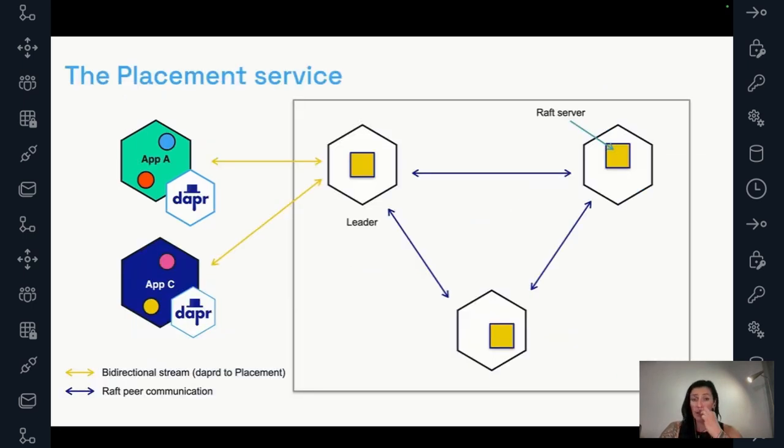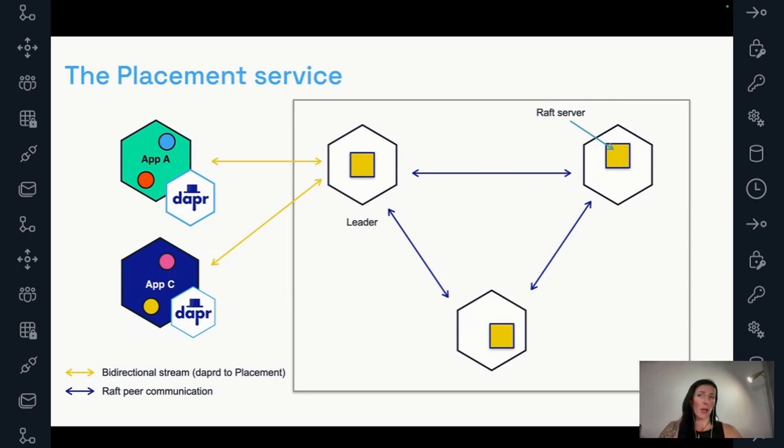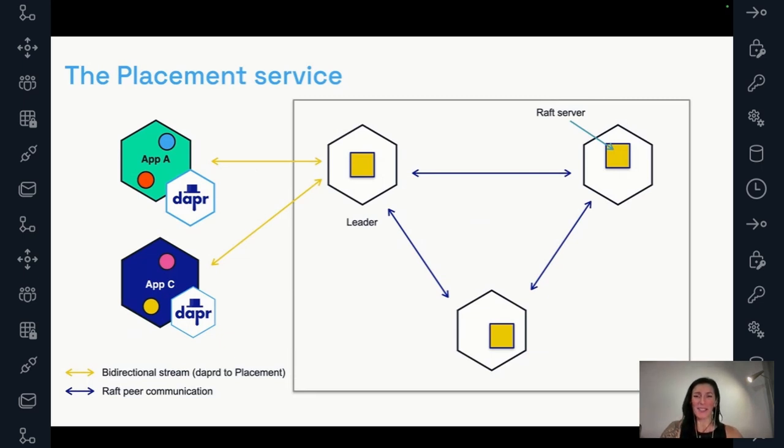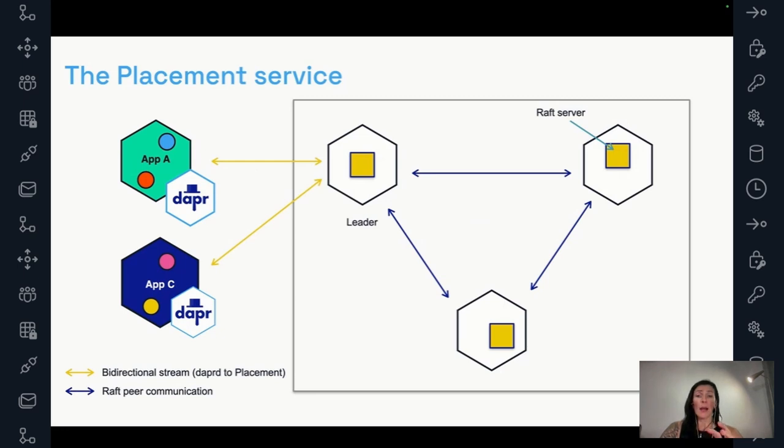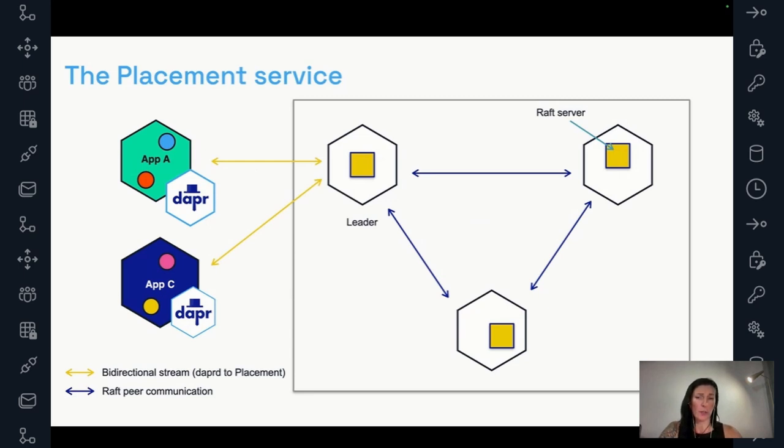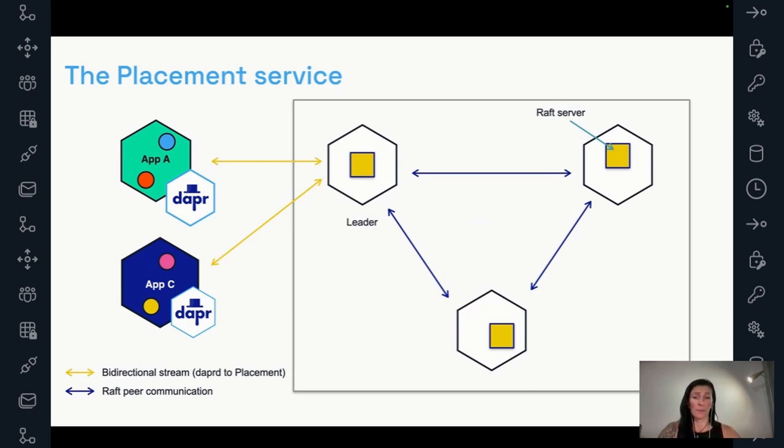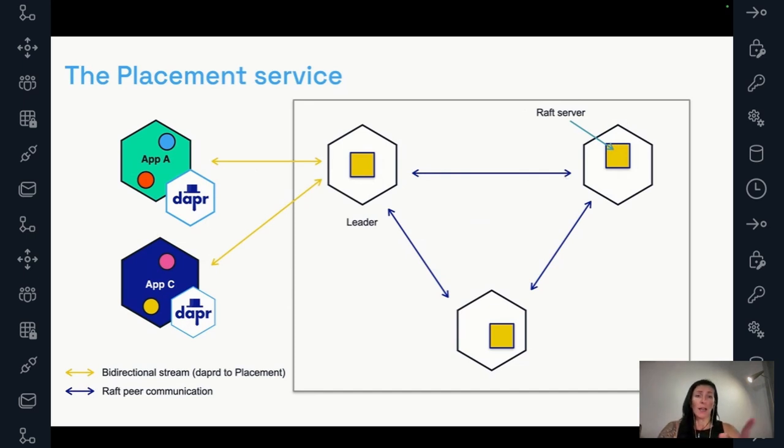So now let's look a little bit deeper into the placement service. How is it implemented? Because I just think it's, I mean, you don't know as a final end user, you don't need to know how that works, but I think it's totally worth it to dedicate a minute or two on it because it's just, I find it cool. So the placement service, as I said before, can be a single server or it can run in high availability. Default is three pods. Every placement service wraps a raft server. So for raft, we use the HashiCorp implementation.